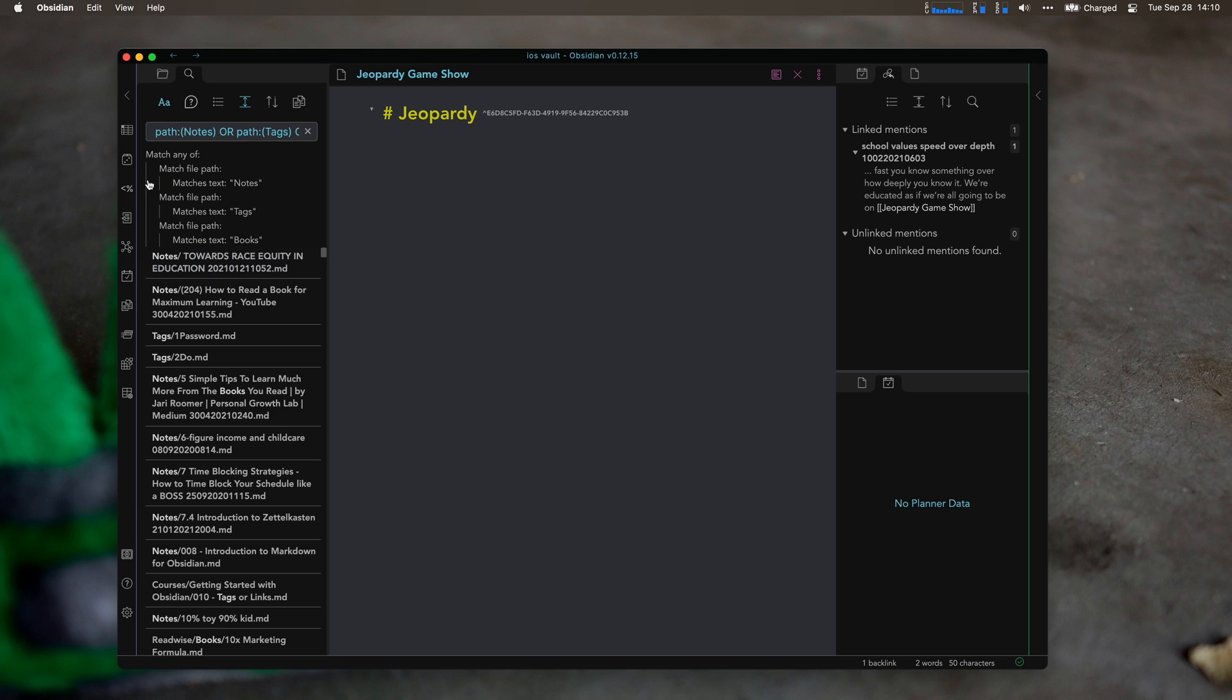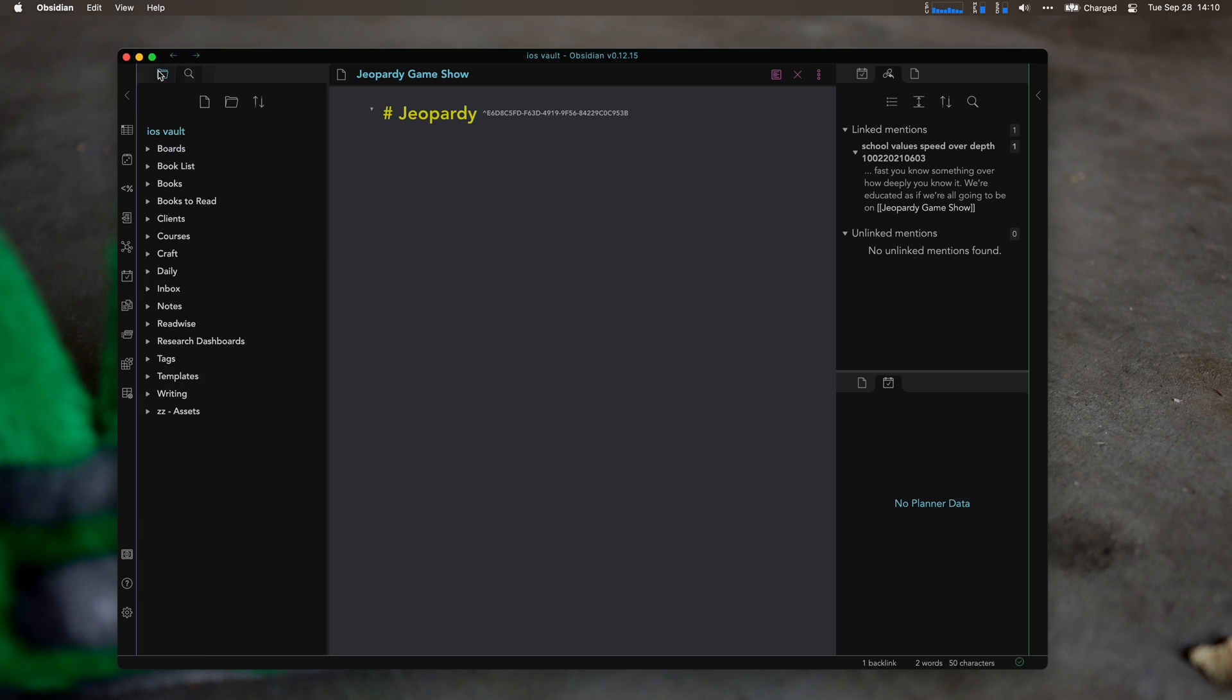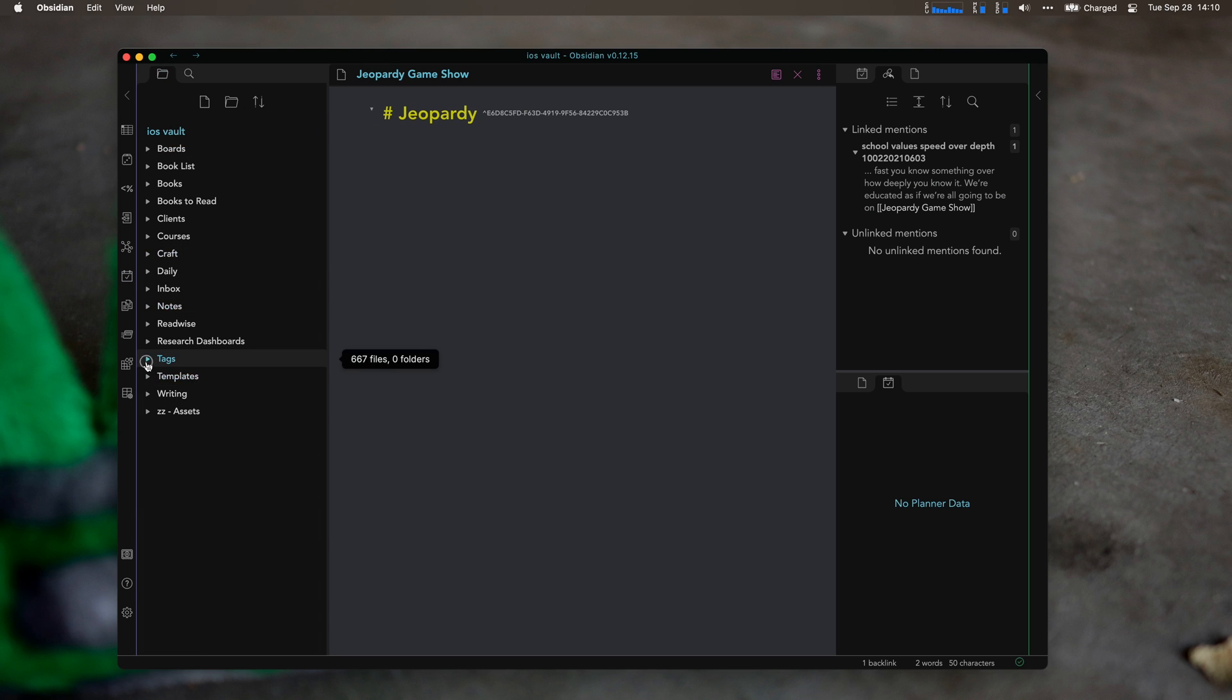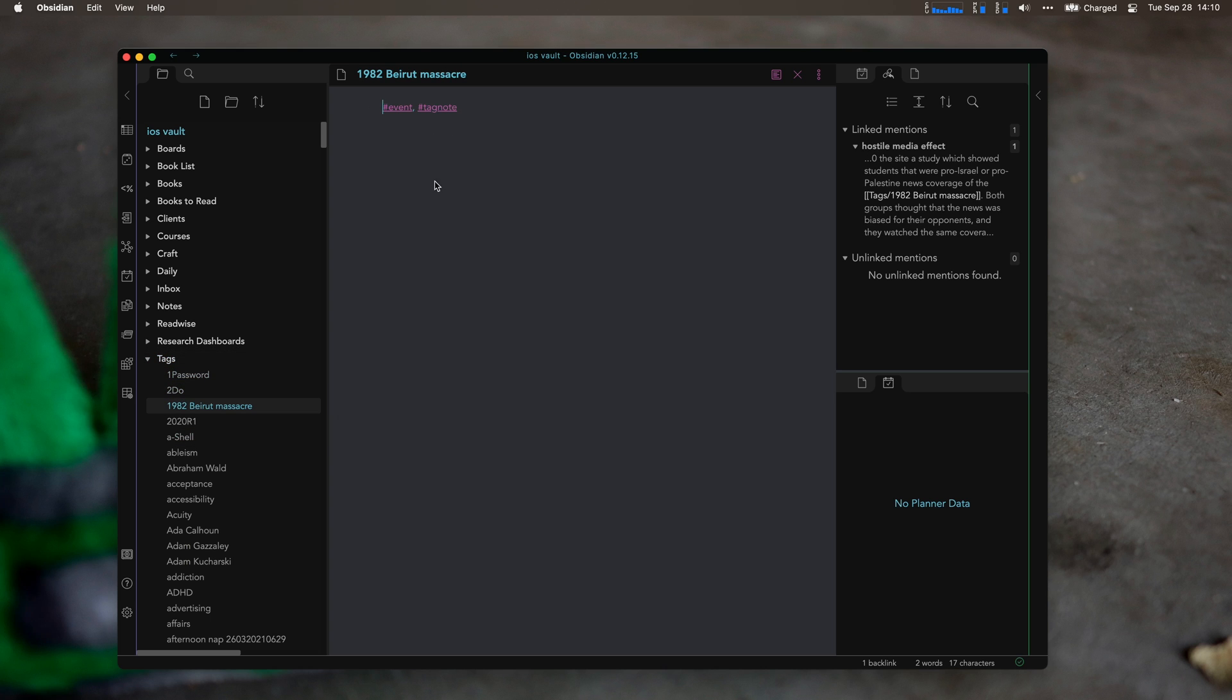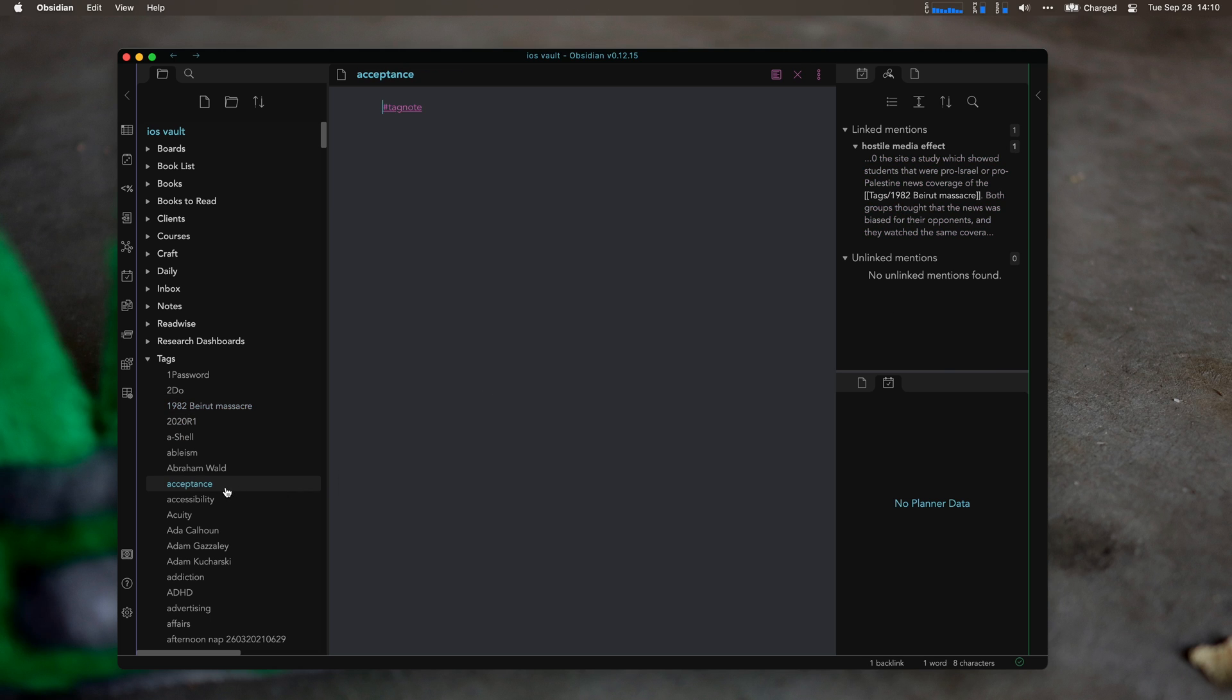So I have two types of notes. I have tag notes, which is like this. Event tag note, the 1982 Beirut massacre. I would see what else links to it. Only one right now. Acceptance.